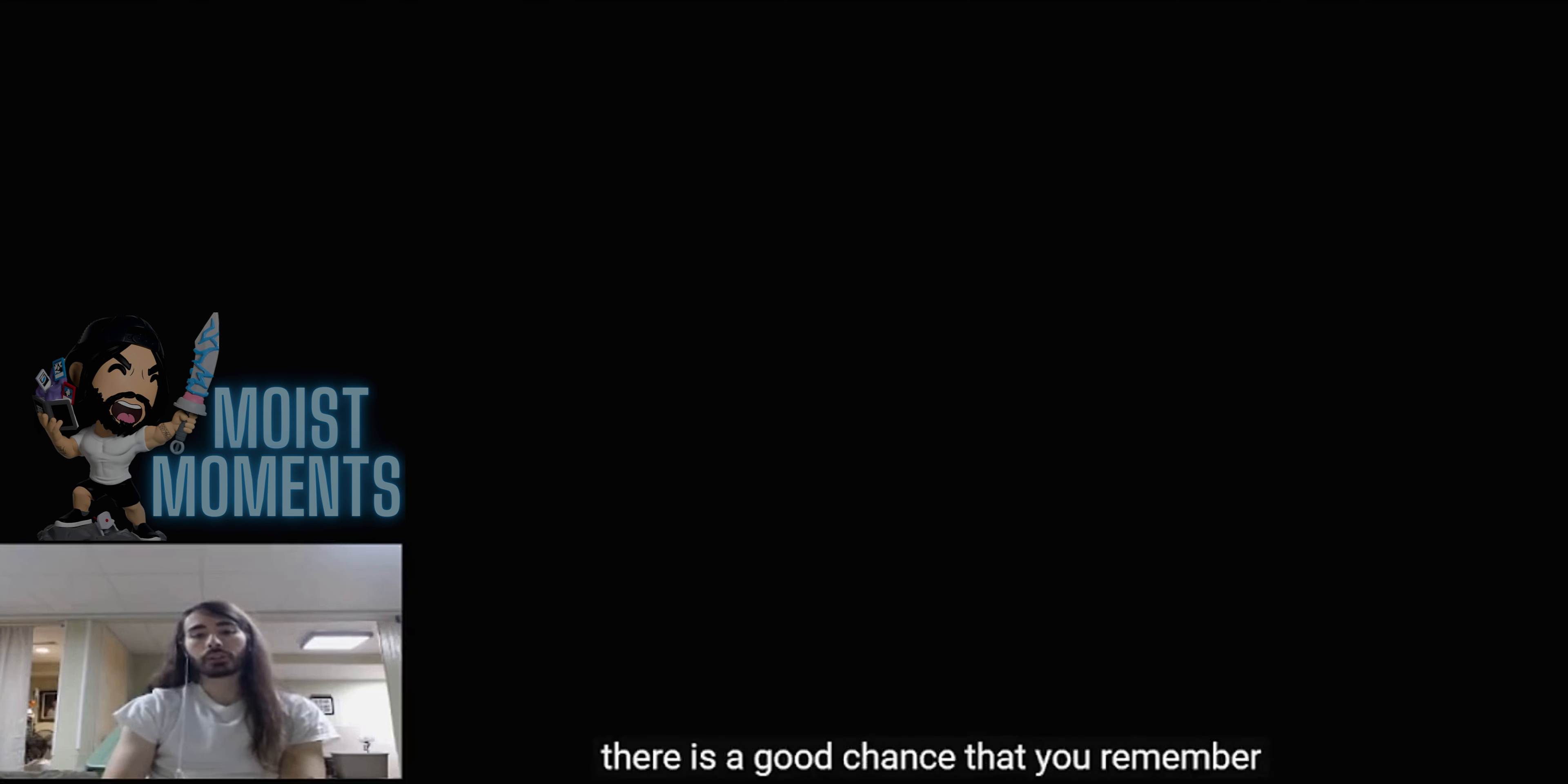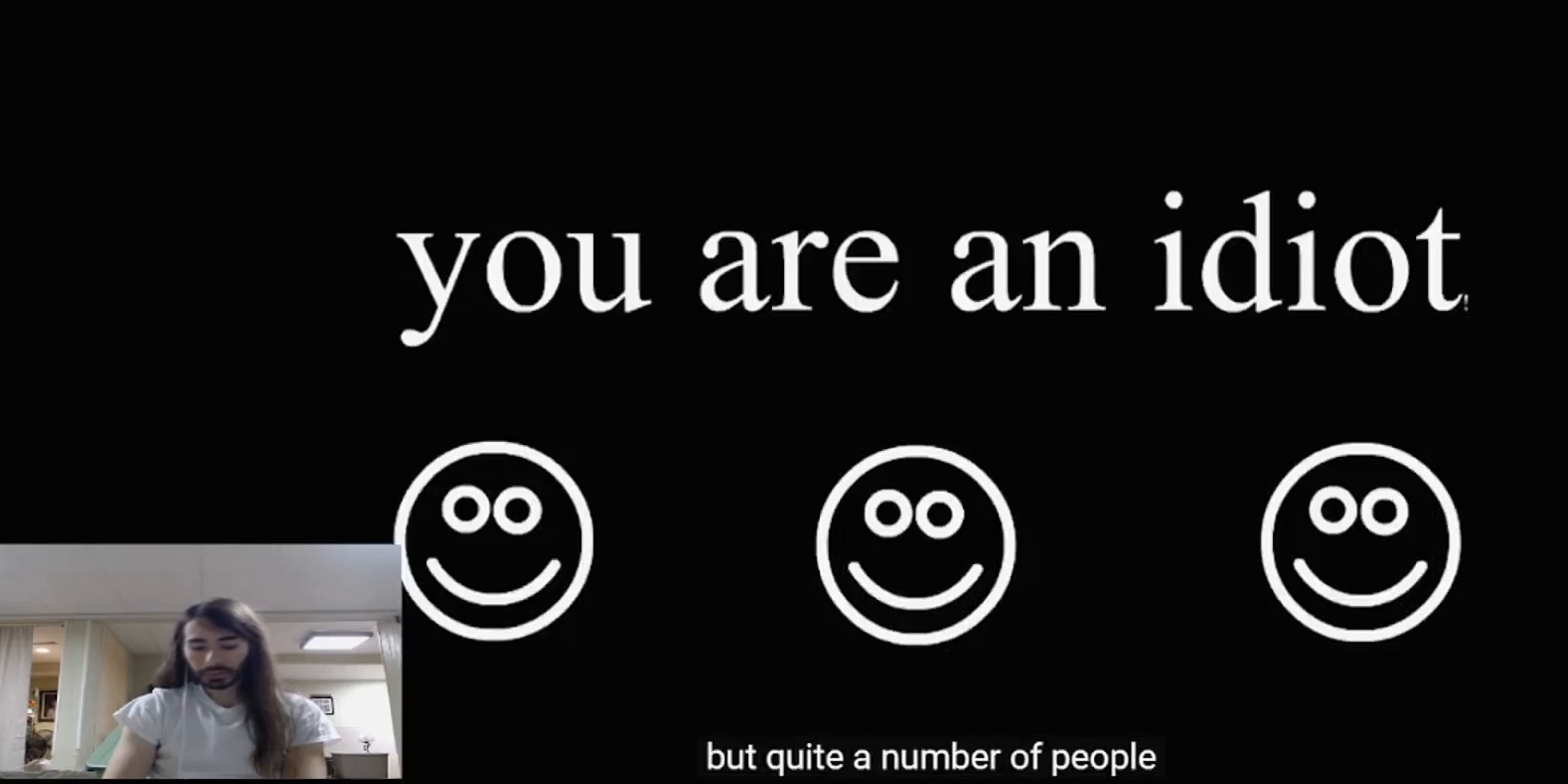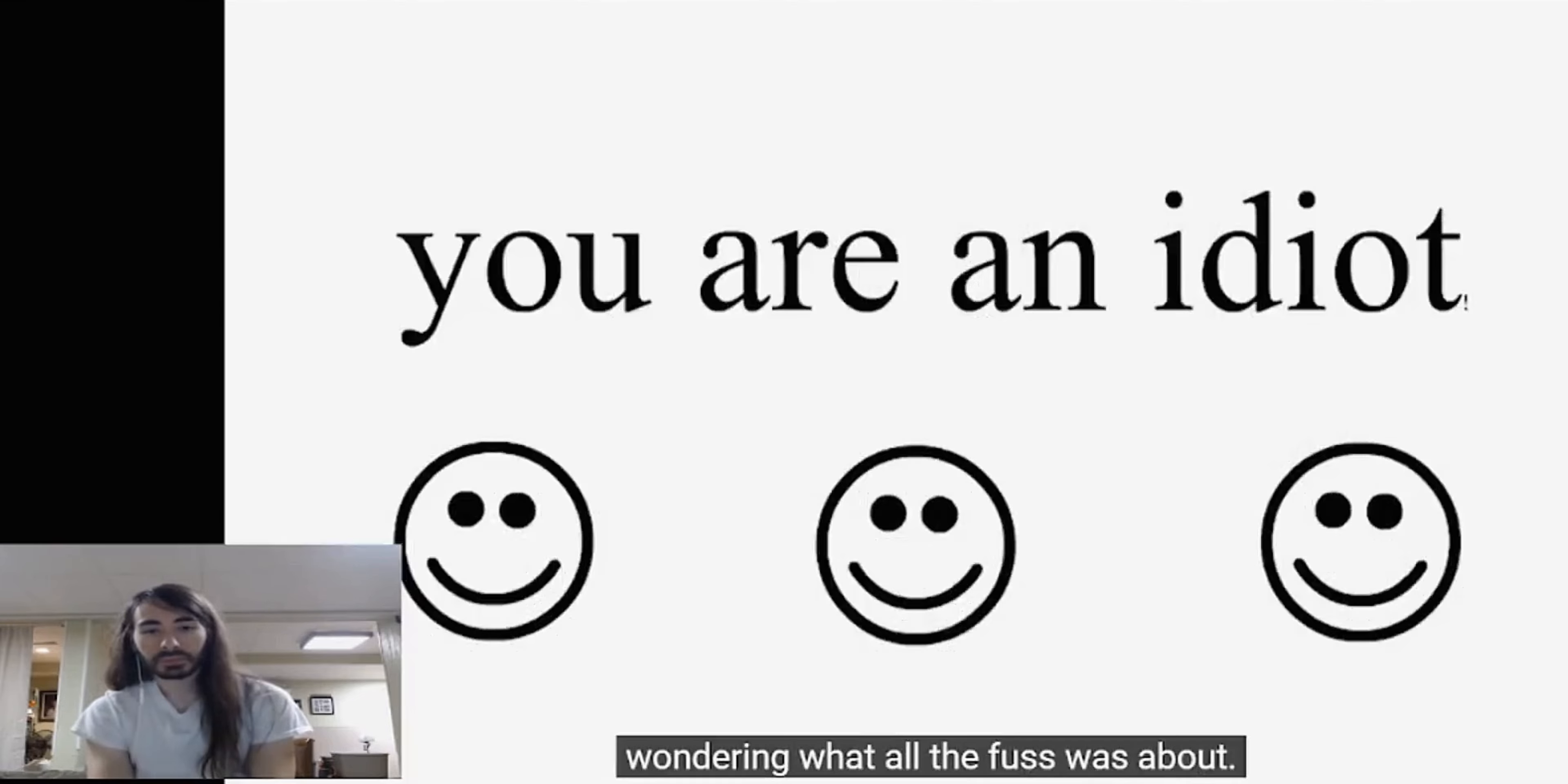If you grew up in the mid-2000s and spent a lot of your time on the deeper parts of the internet, there is a good chance that you remember this iconic sound. Not much else visually - it seems like a basic flash animation, but quite a number of people were talking about it at the time.